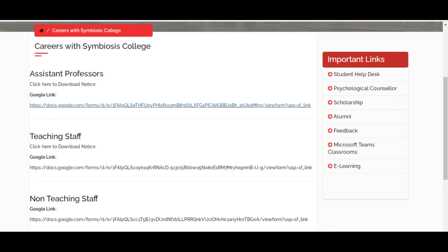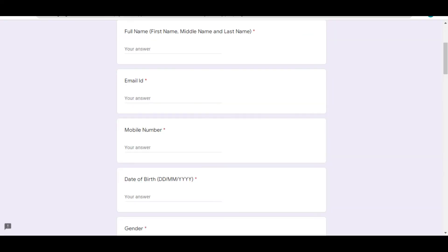Click on the link — it is a Google Form. After clicking, the form will open. Fill in the basic details, attach your resume or CV, and submit. You can go to the Symbiosis website, click on Careers, and open the Google Form that has been released there.